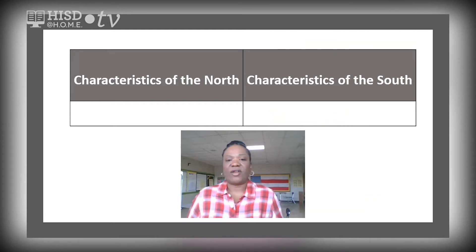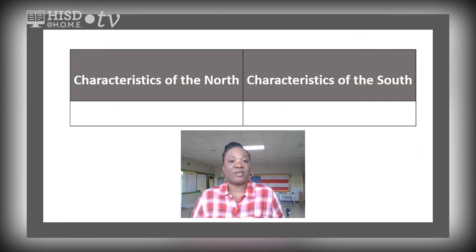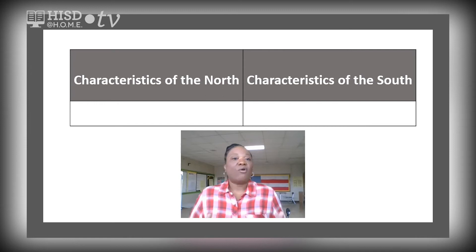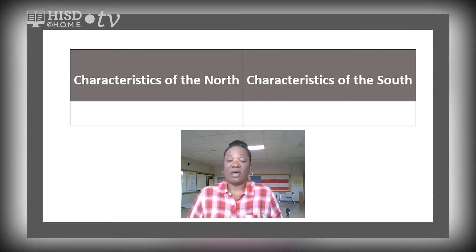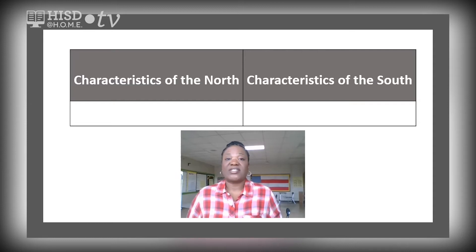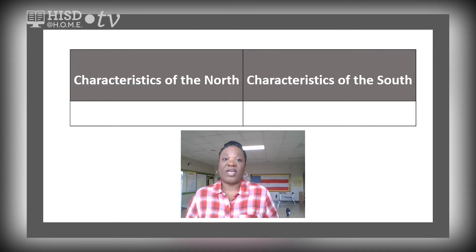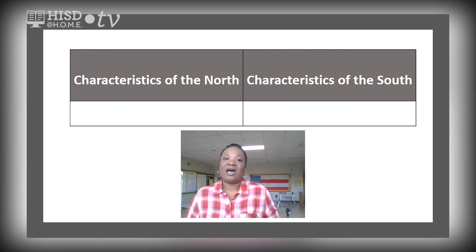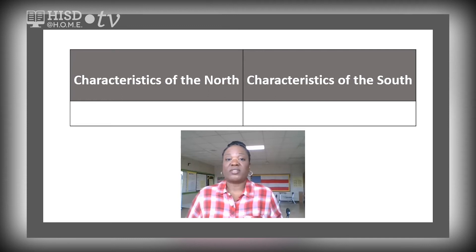I want you to take a look at this graphic organizer of the characteristics of the North and the South. Can you think of some of the characteristics we just read about? One thing that comes to mind for the North is the economy — there were textile mills, it was more industrial. For the South, they made their money from cash crops, cotton, and slave labor, even though many Southerners were independent farmers who did not own slaves. The basics of the economy came from those cash crops that were sold and traded.